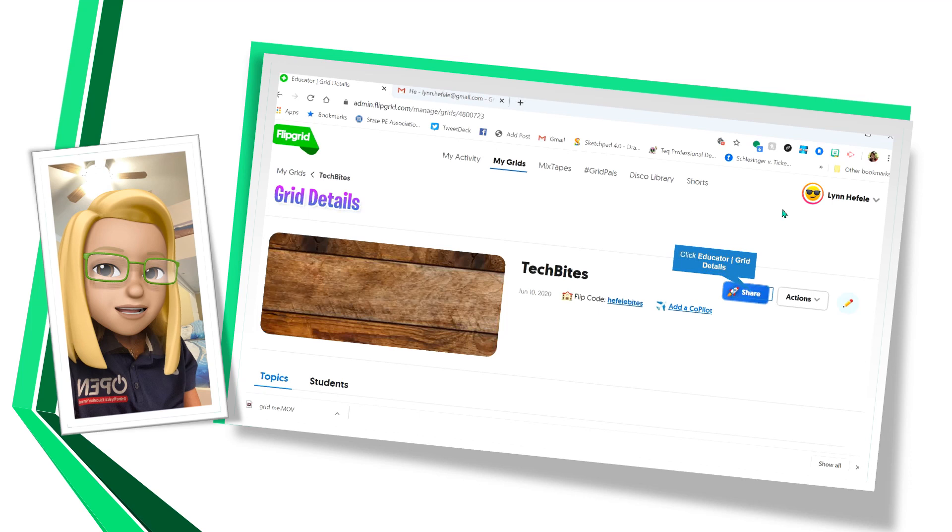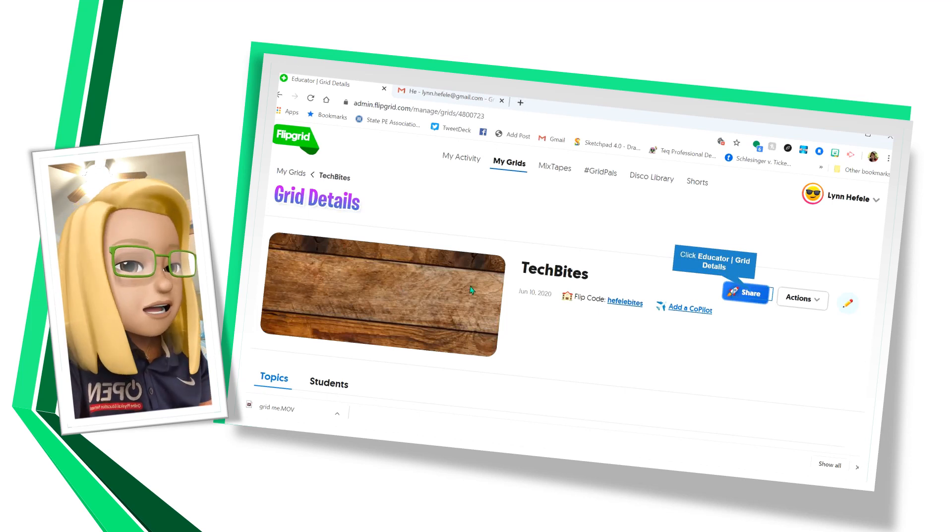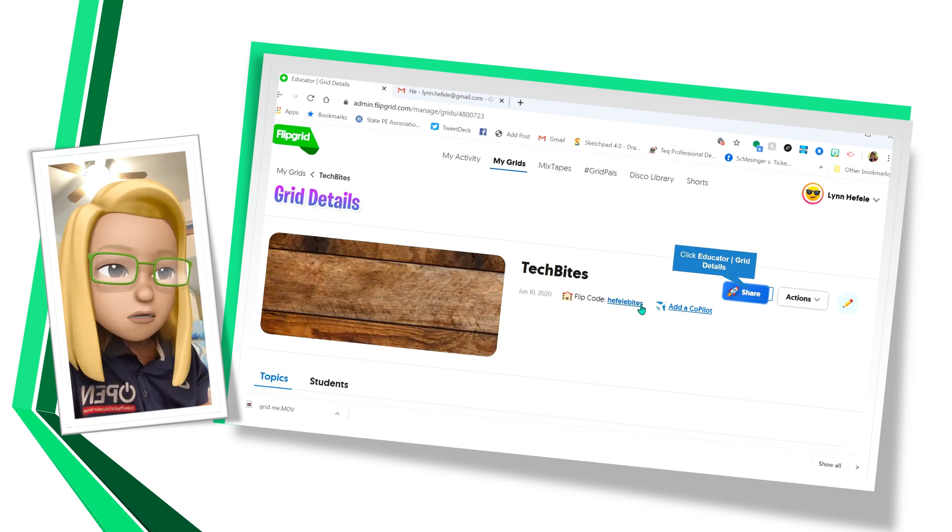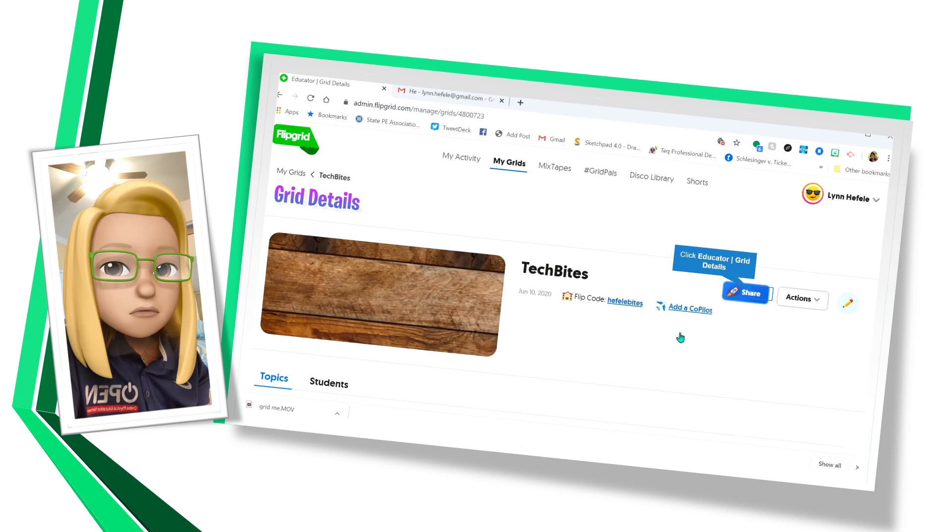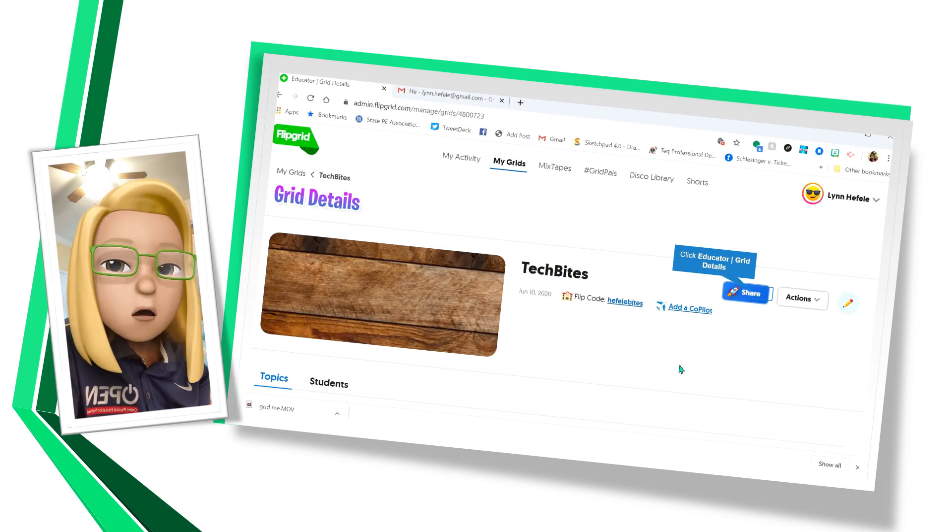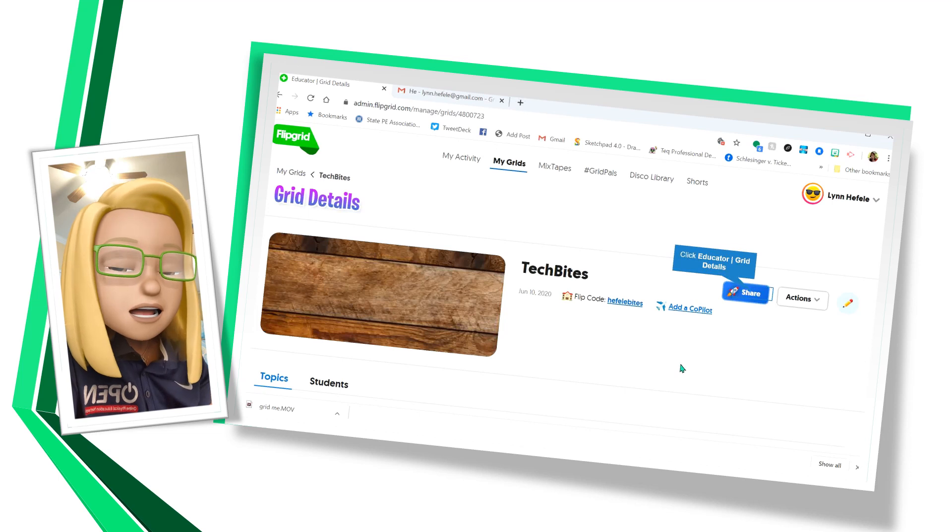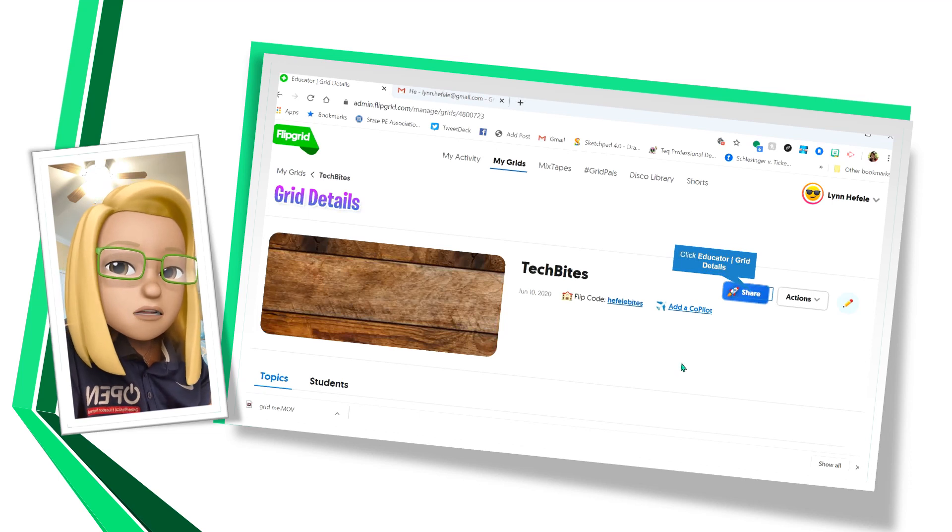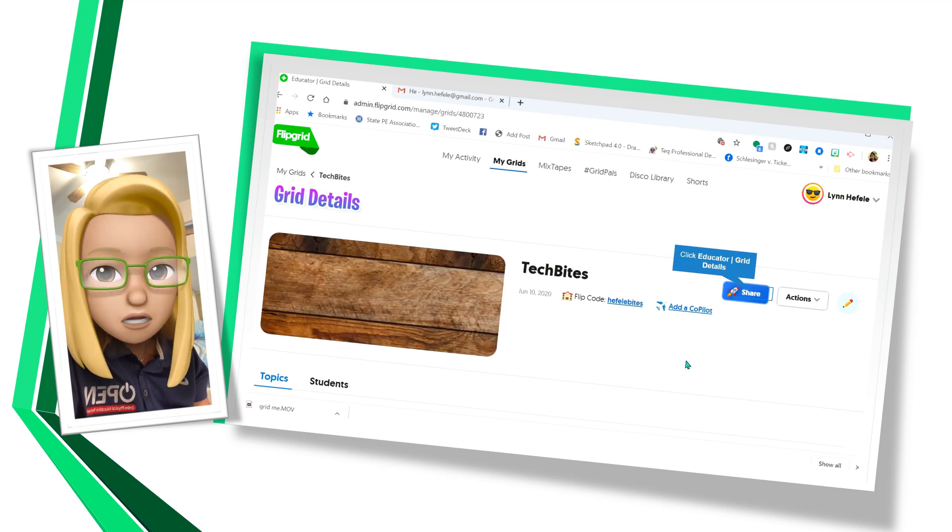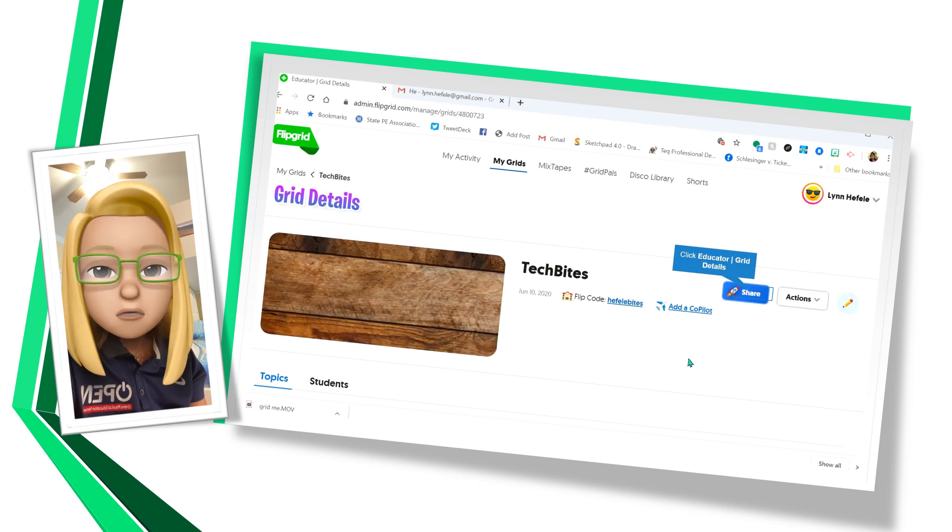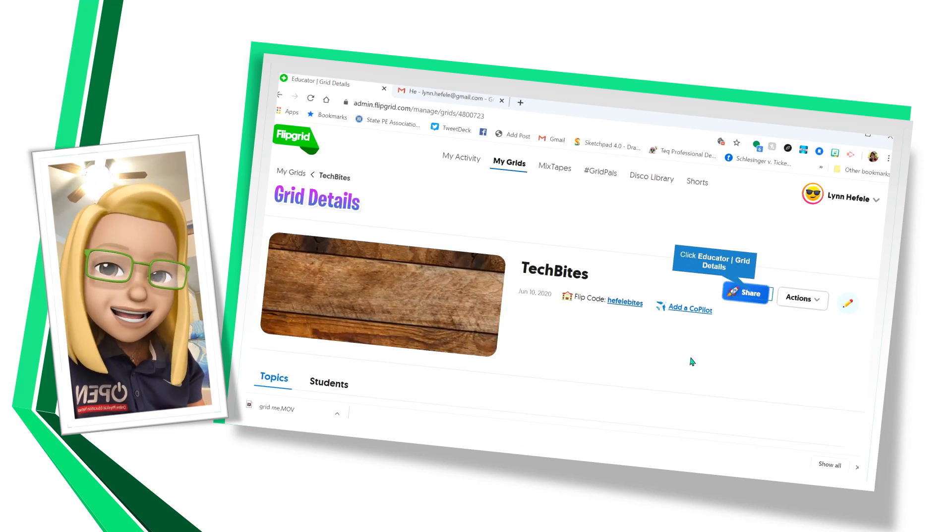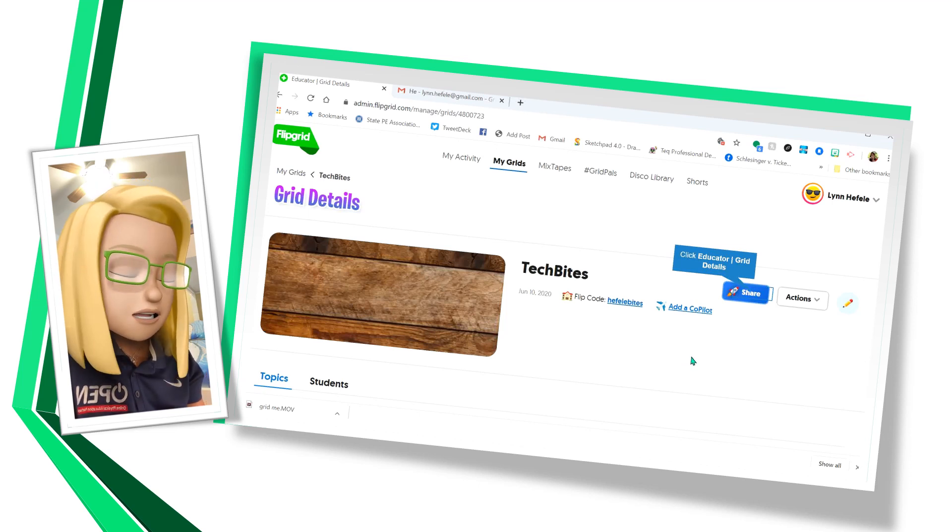So here we are at our grid and you can see I have a background photo. I have my Flipgrid link and it says add co-pilot. If I want to add a co-pilot, that means maybe I have a co-teacher or maybe I'm working on a special project with somebody and I can add them as a co-pilot.